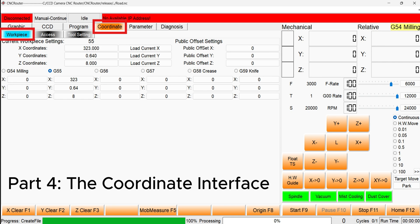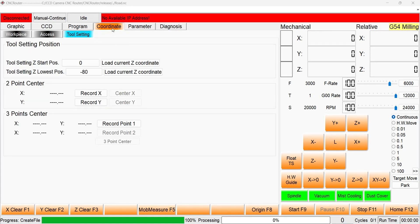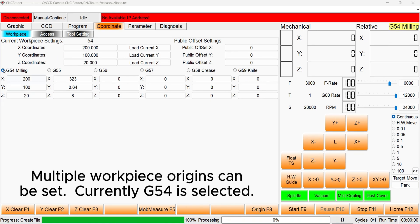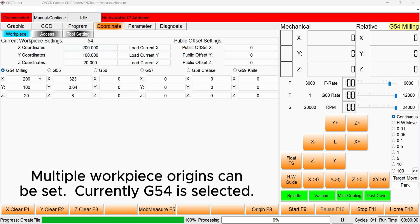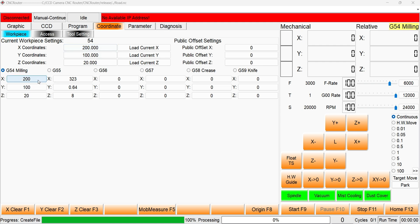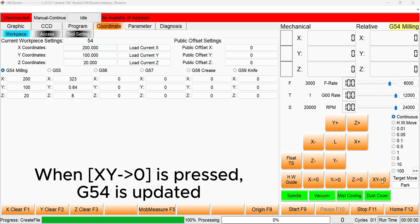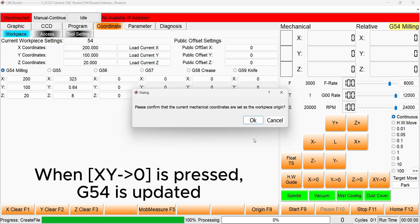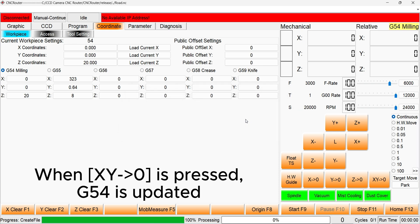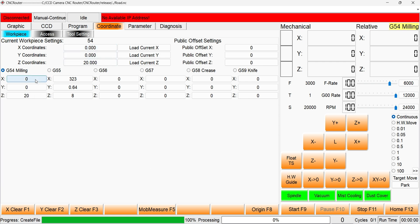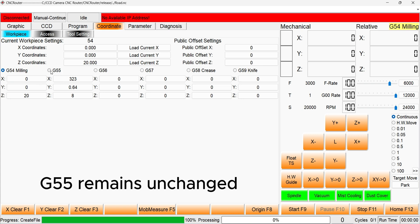Let's take a look at the coordinate interface to see what happens when we set the origin to 0. Navigate to the coordinate tab and select the workpiece. Multiple workpiece origins can be set, but currently G54 is selected. As we can see, X is set to 200. We press X and Y to 0. Only G54 is updated. G55 remains unchanged.